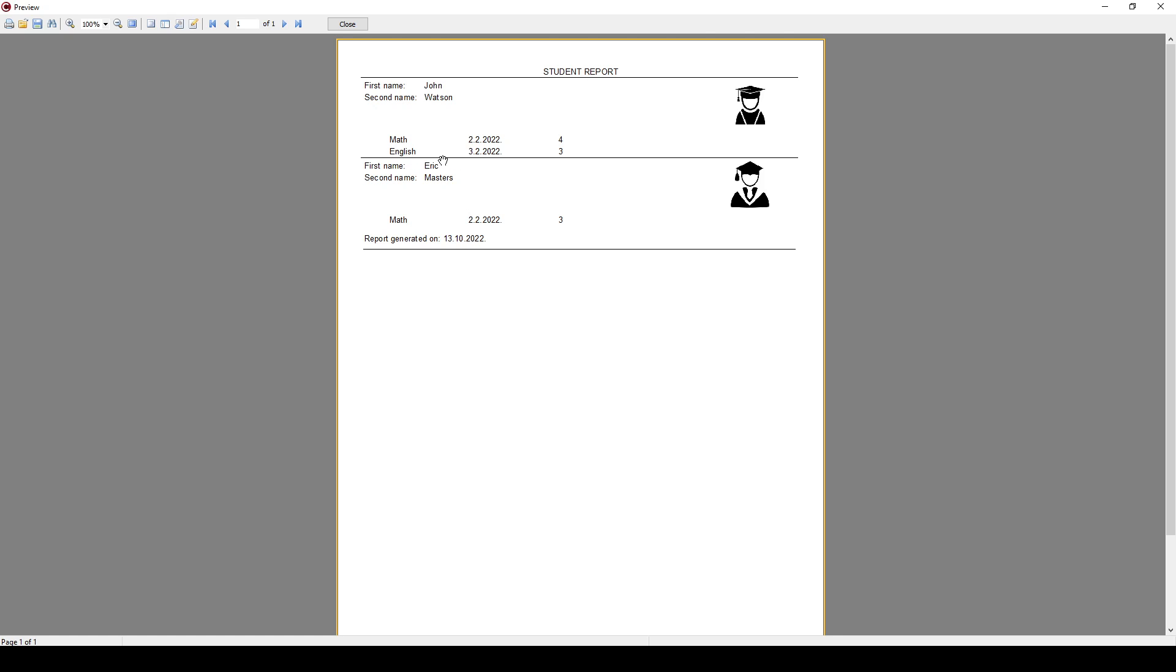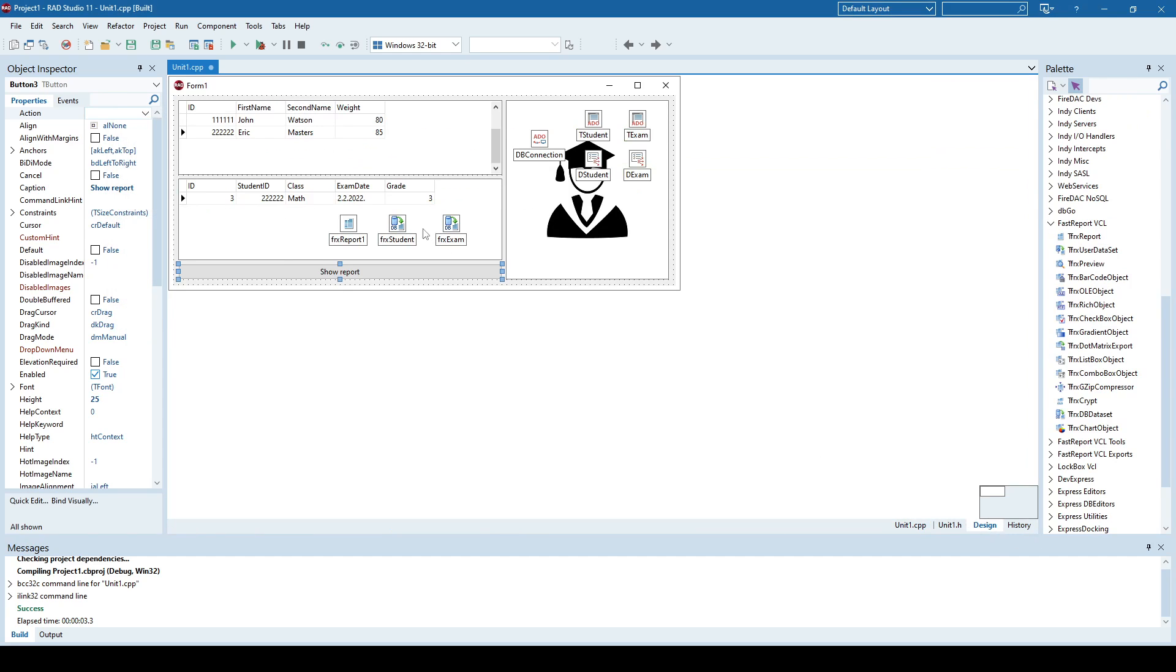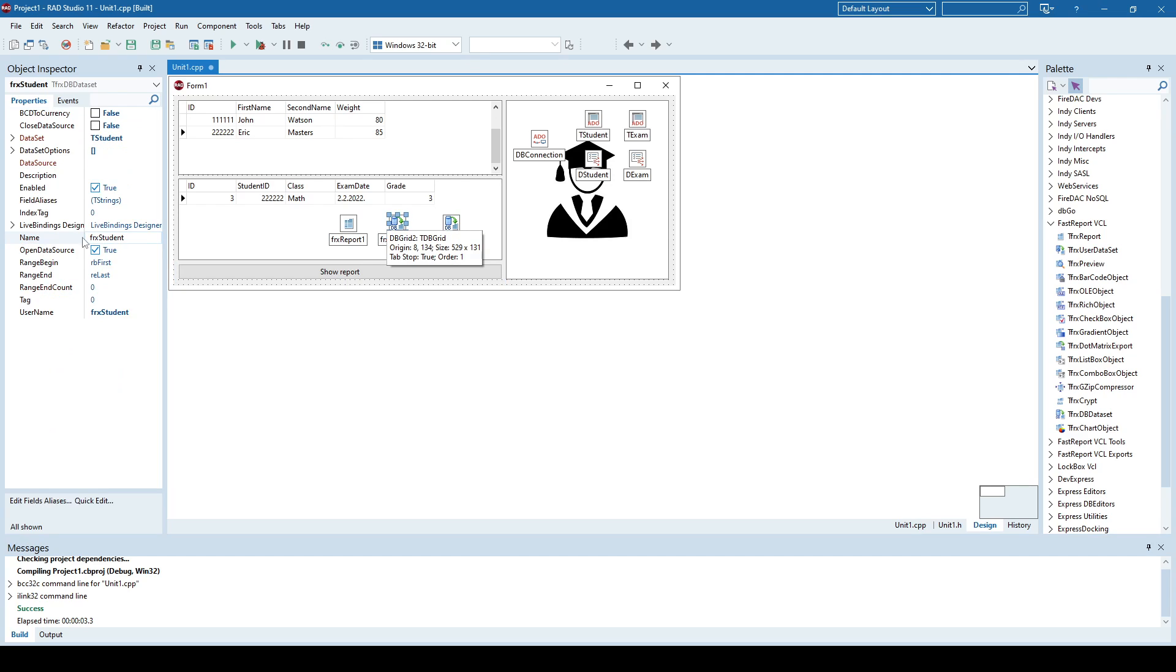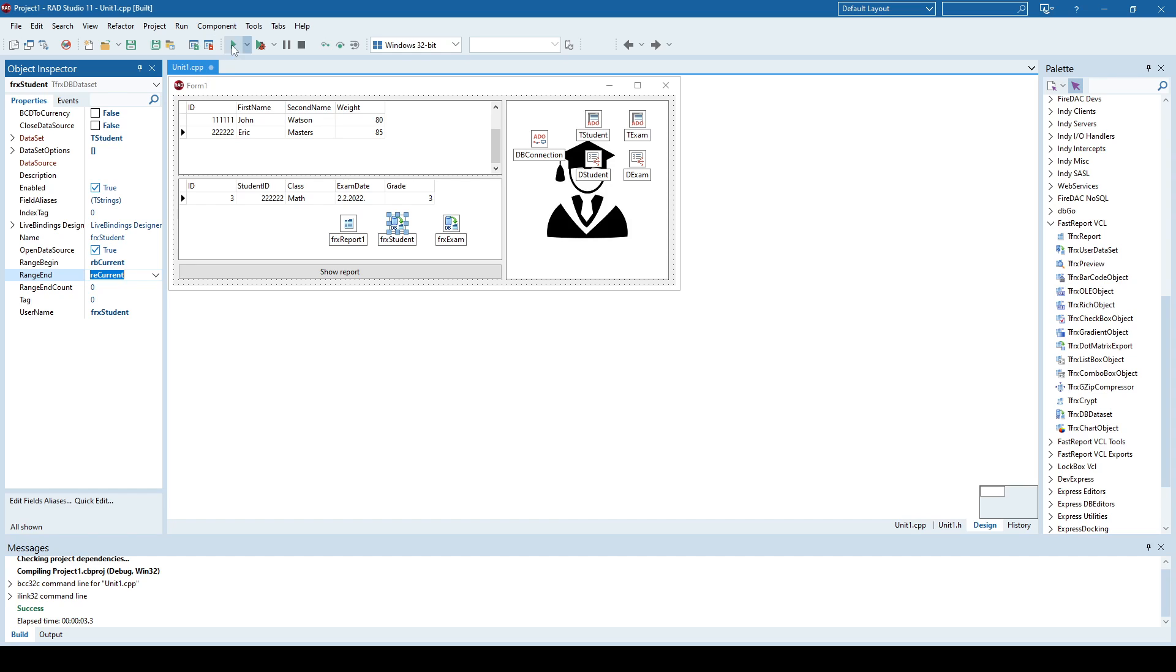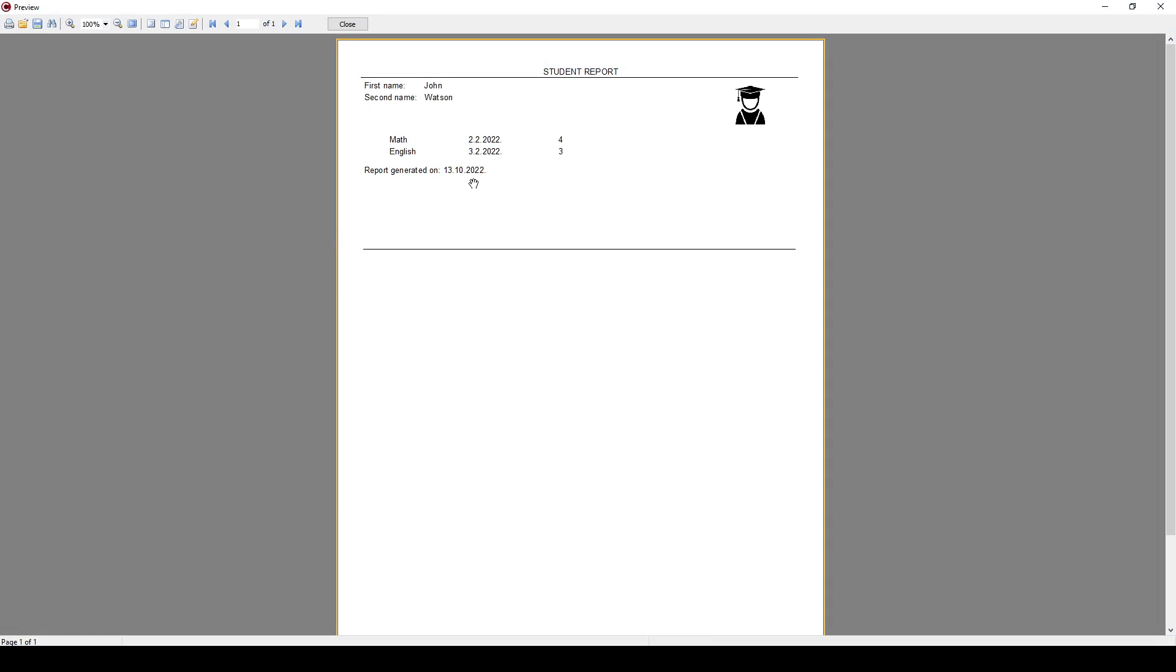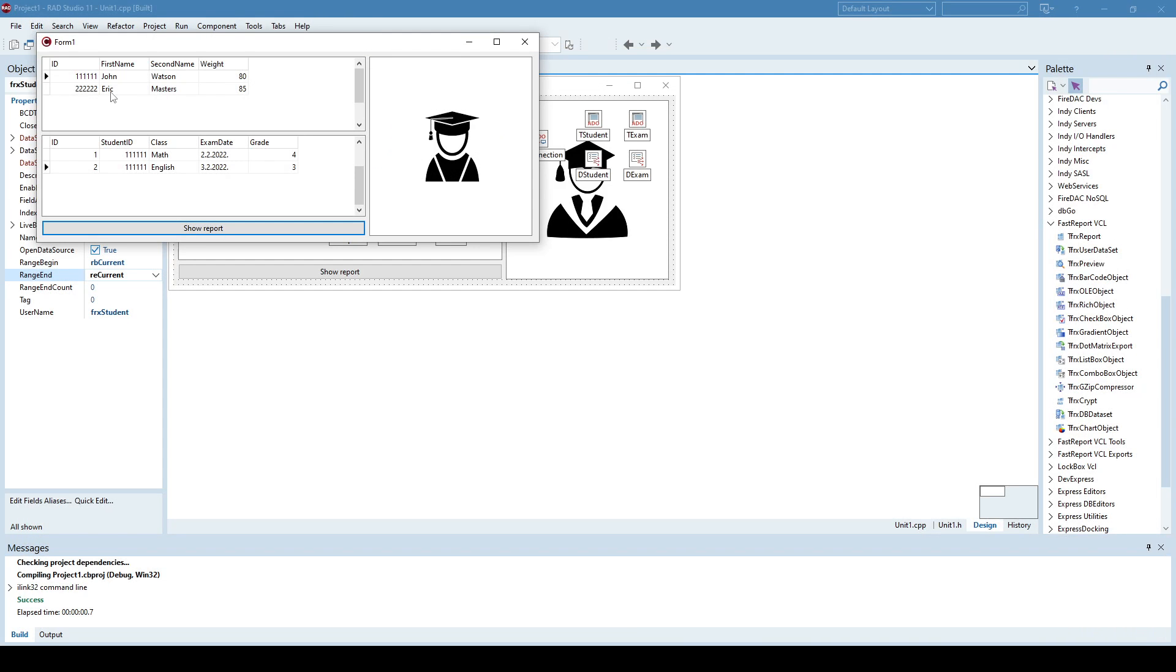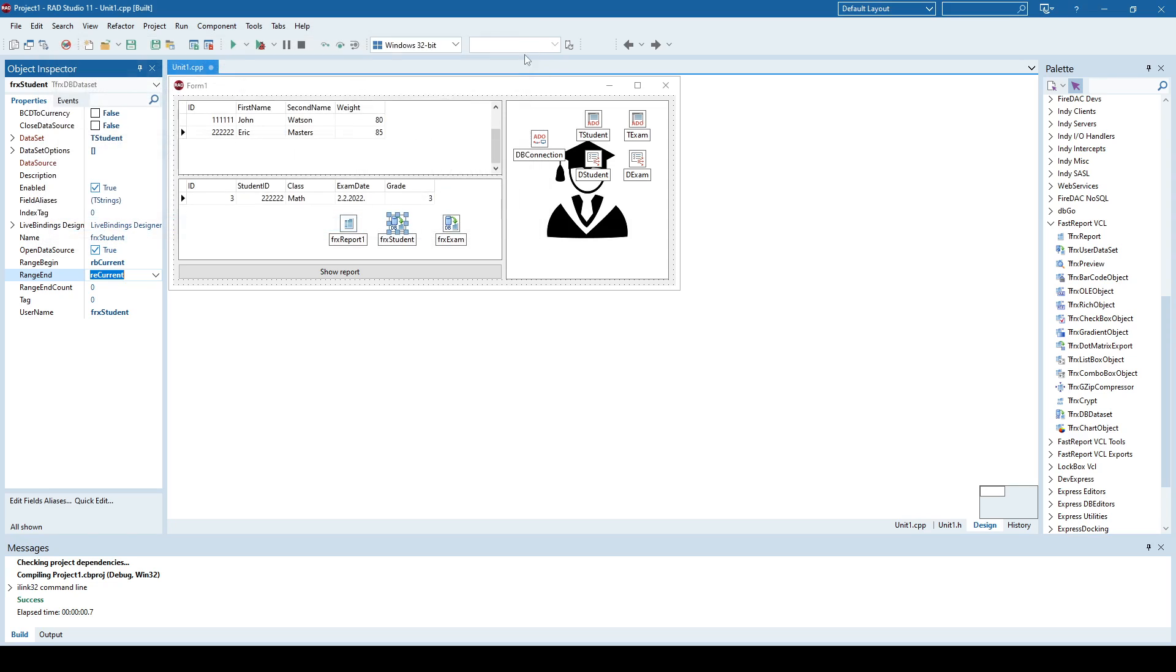But sometimes you just want a report for a single master record, not for all master records. So, you can do that by going in a student or master dataset and say, as you can see here, range begins with first and range ends with last, which means that our report will show or generate report for every master record. But I can say I want only a report for the current record. So, if I run this, now the first master record is selected, John Watson. If I click show report, as you can see now, I only got the report for John Watson. So, if I select the second student, now I only got the report for the second student.